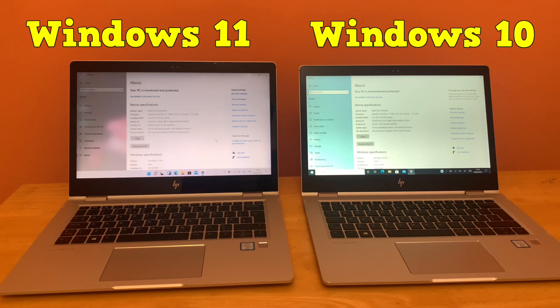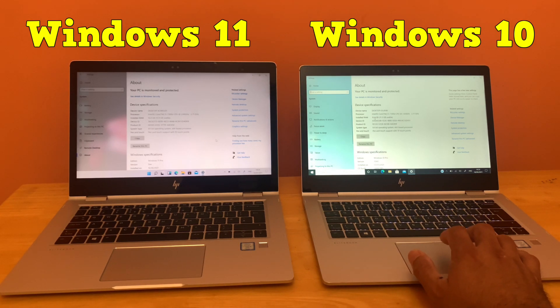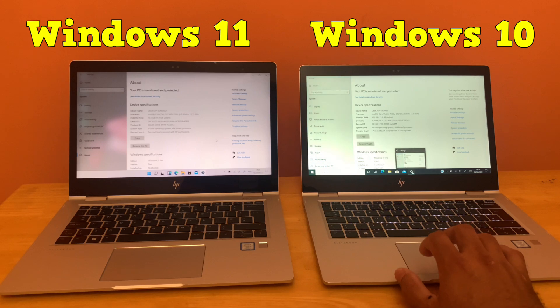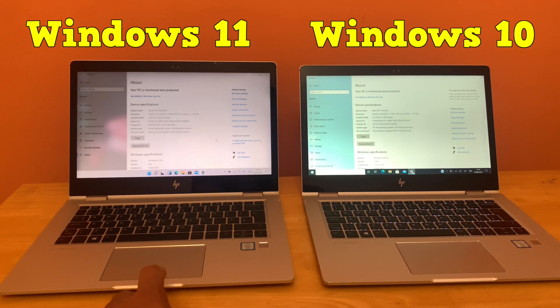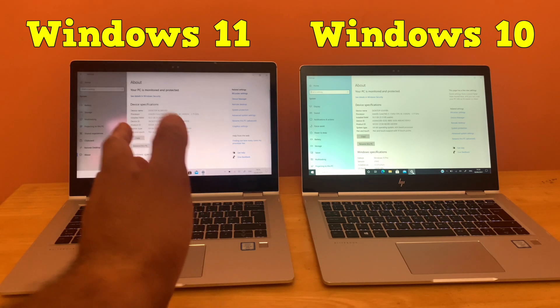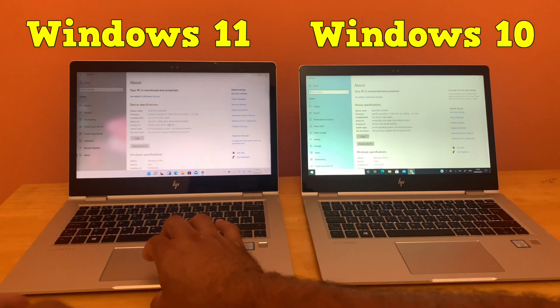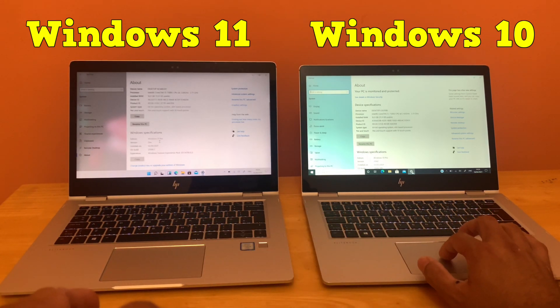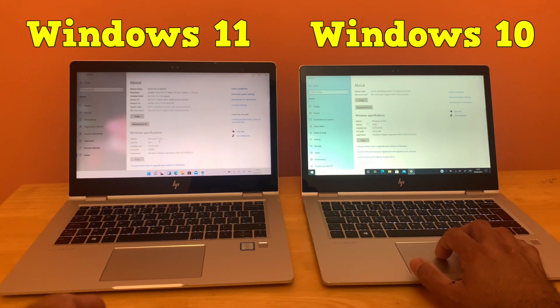Hey what's up guys, Sam from BST Tech. On my right hand side is an HP EliteBook with Windows 10, on my left hand side is another HP EliteBook with Windows 11. They both have similar hardware specifications. As you can see, we have Windows 11 Pro here and Windows 10 Pro here.